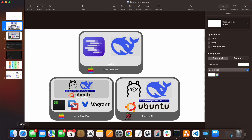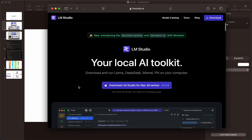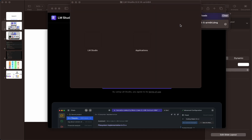So we've got LM Studio at lmstudio.ai, and we can download it for the Mac. LM Studio is a tool for running models locally. We'll download it, get it running, and install it now.